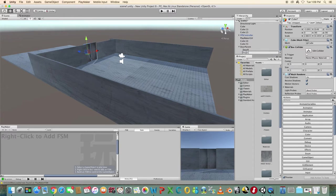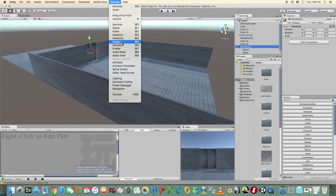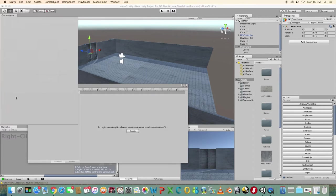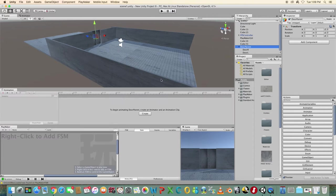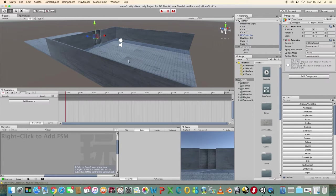Select door parent and open the animation window. Click the arrows and choose create new clip. Rename it to door idle. Click create new clip again and rename this one to door open.